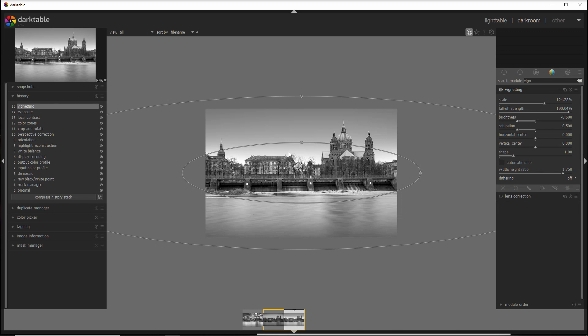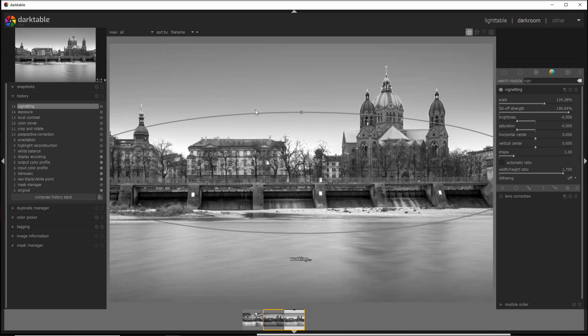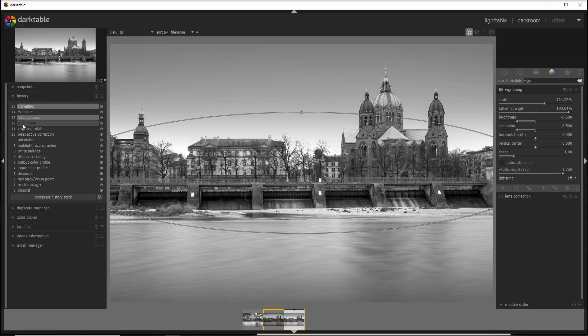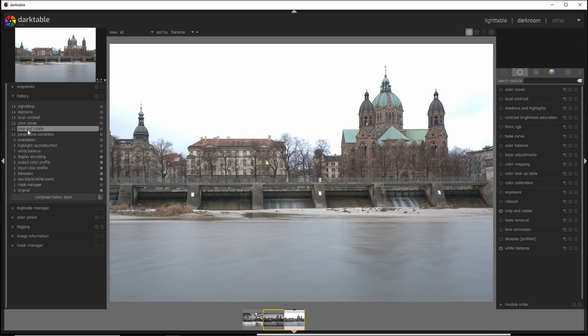And you see that after the vignetting is applied, the attention goes straight to the subject. In this case, all of the buildings and the cathedral here. I just move back to the whole photo, fit to screen, and that's pretty much it.